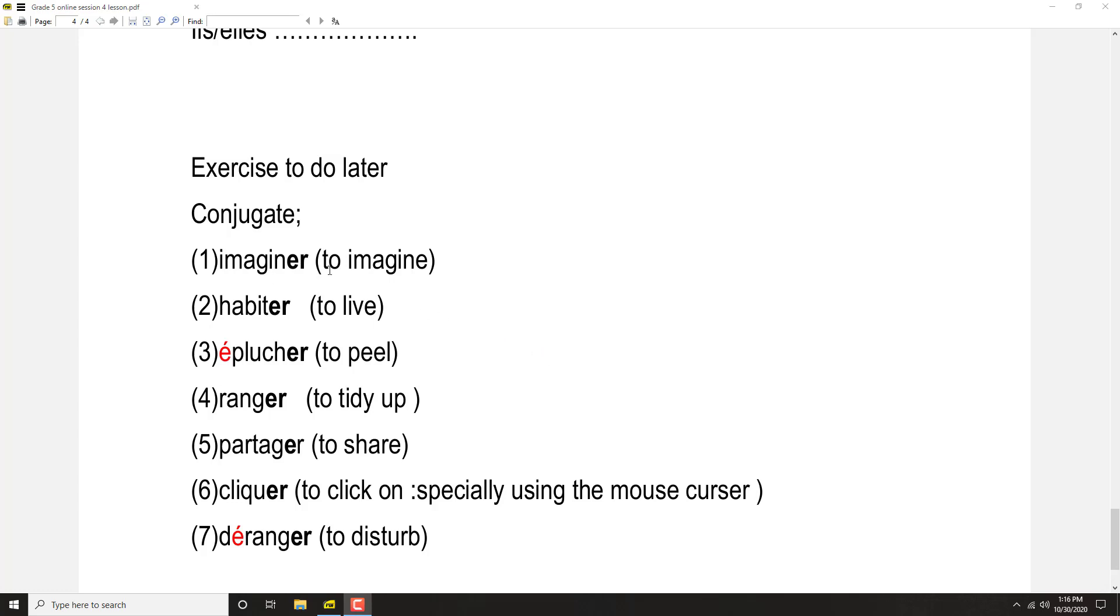Imaginer: J'imagine, tu imagines, il imagine, elle imagine, nous imaginons, vous imaginez, ils imaginent, elles imaginent.